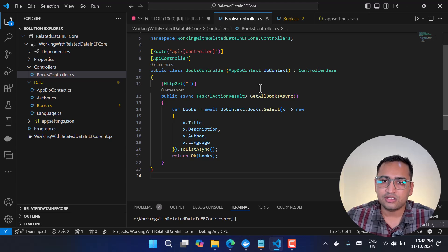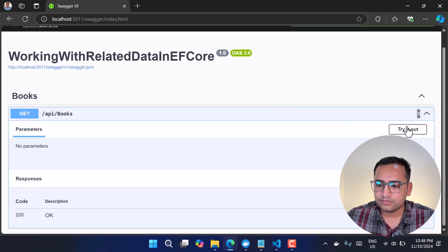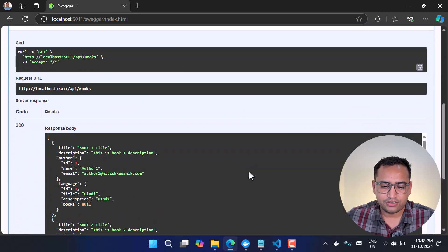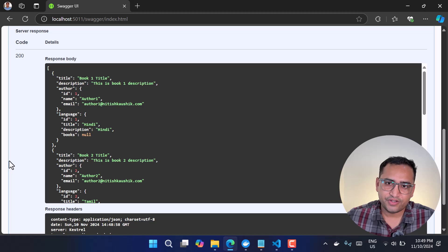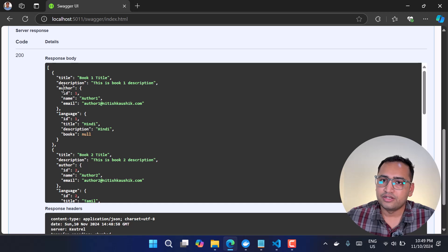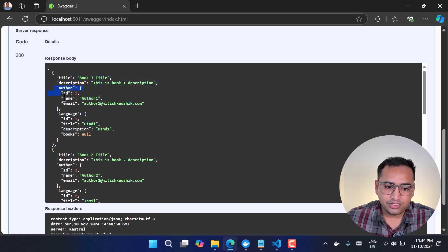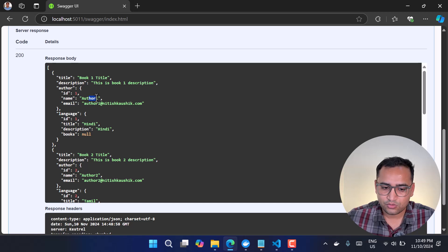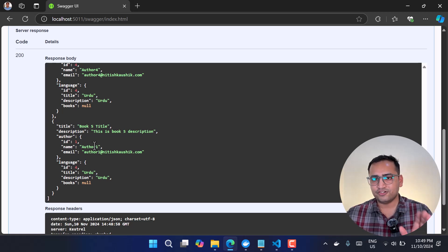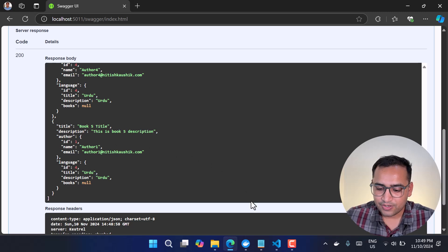Let's rerun the application and hit the same endpoint. After clicking Execute, you'll notice we're getting only the properties we defined — Title, Description, and the Author and Language details. For example, Book One has Author One and the language ID of the first language. All other records appear similarly. This is the first approach to getting related data.